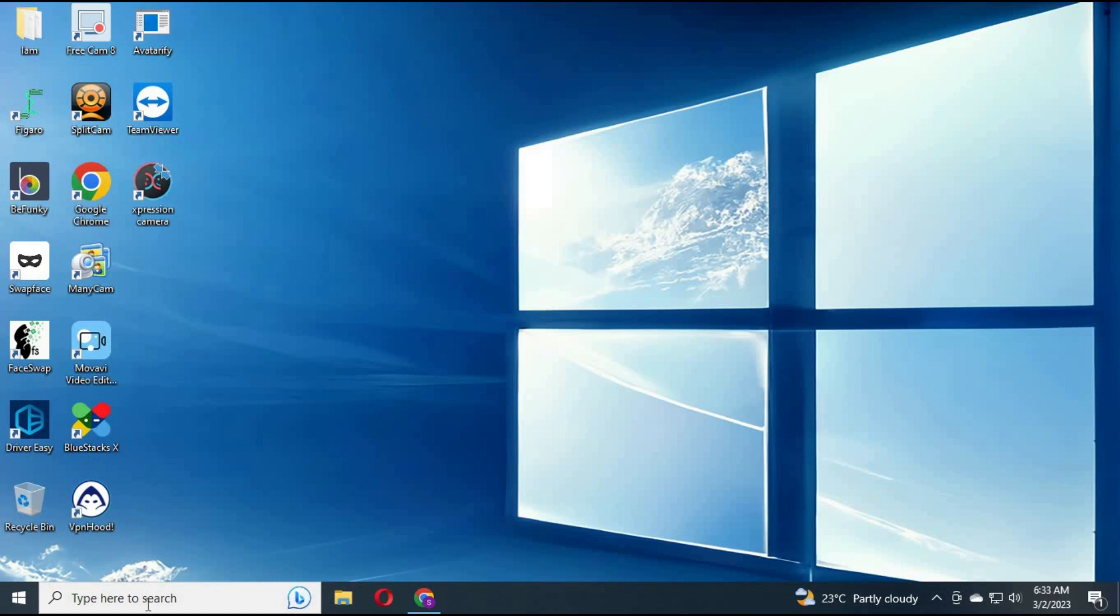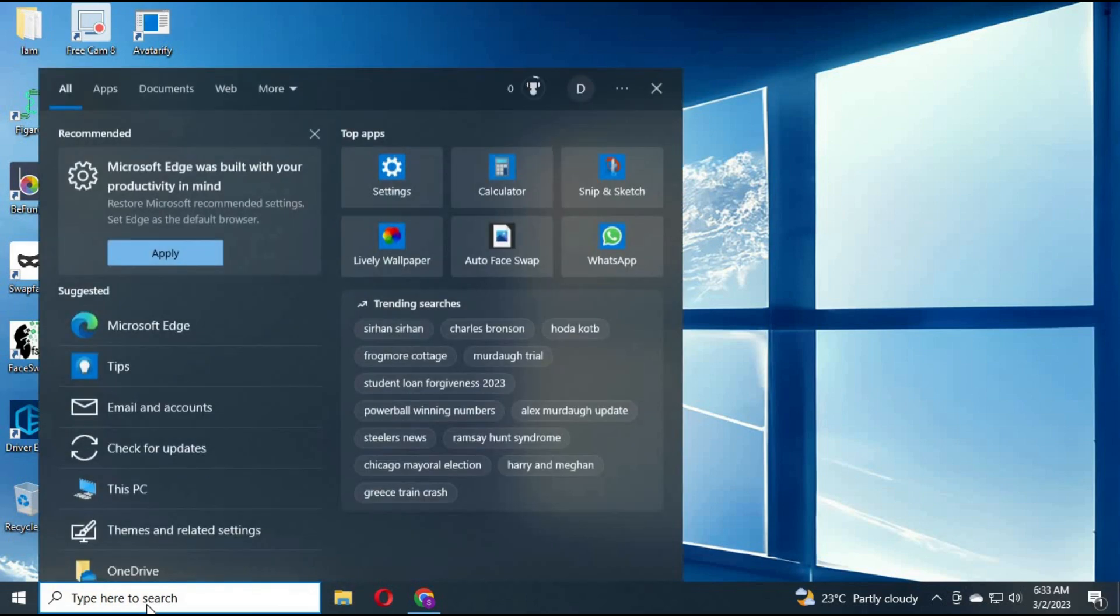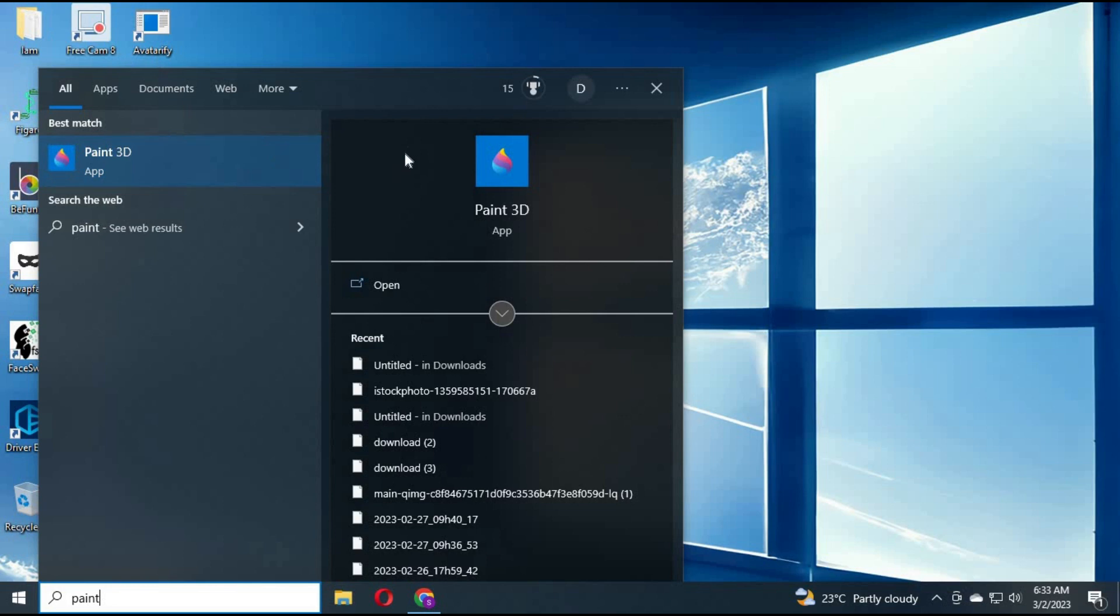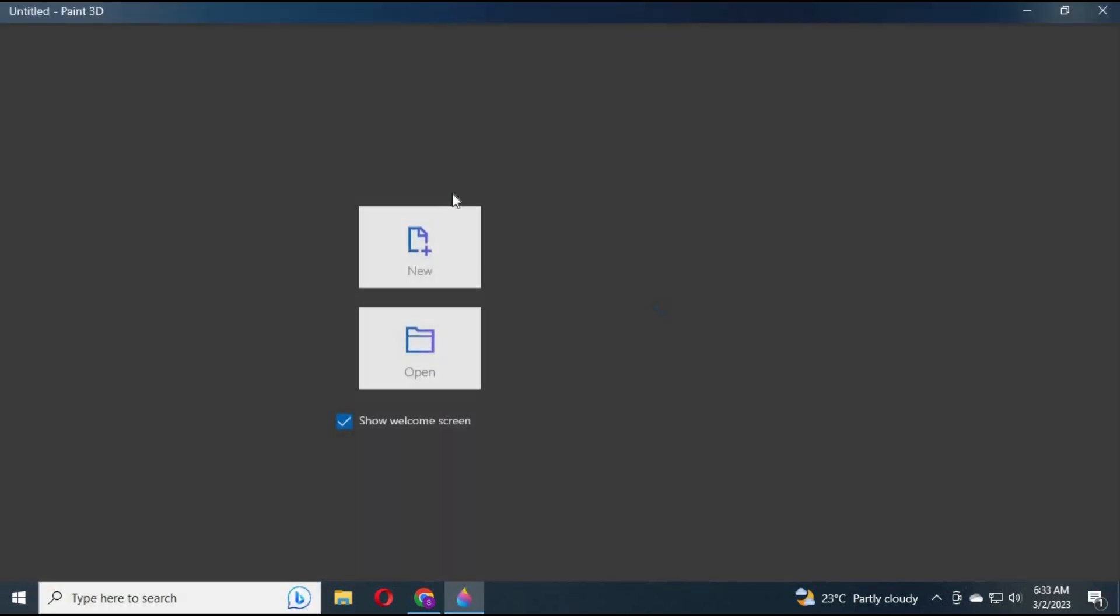To make the background of any picture transparent, on your Windows 10 search bar, type Paint 3D and open it.